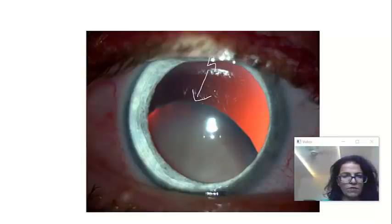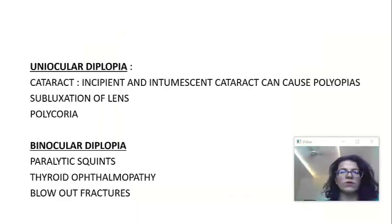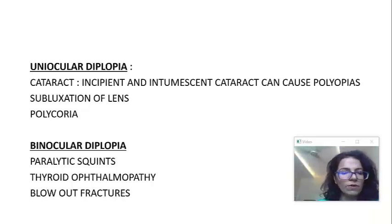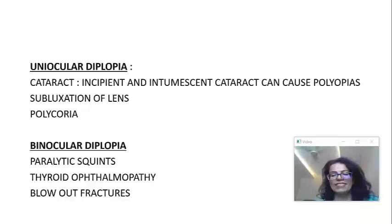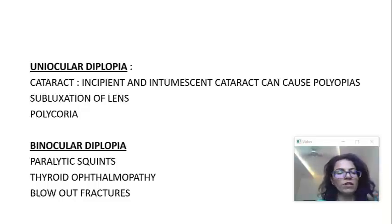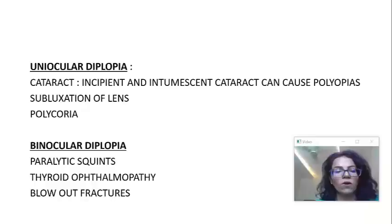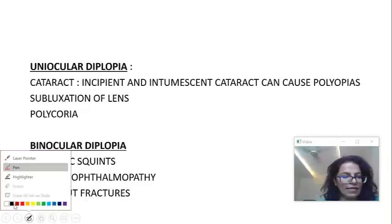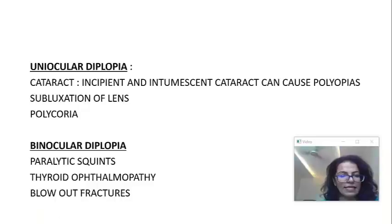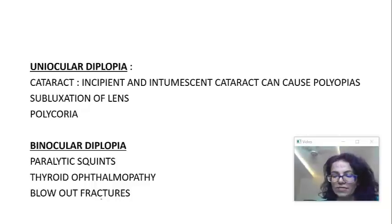Let us quickly revise the causes of diplopia. In uniocular diplopia — diplopia through one eye — the causes are incipient and intumescent cataract, subluxation of lens, and polycoria (which means multiple pupils). In binocular diplopia, the most common cause is paralytic squint. Restrictive causes include thyroid ophthalmopathy and blowout fractures.